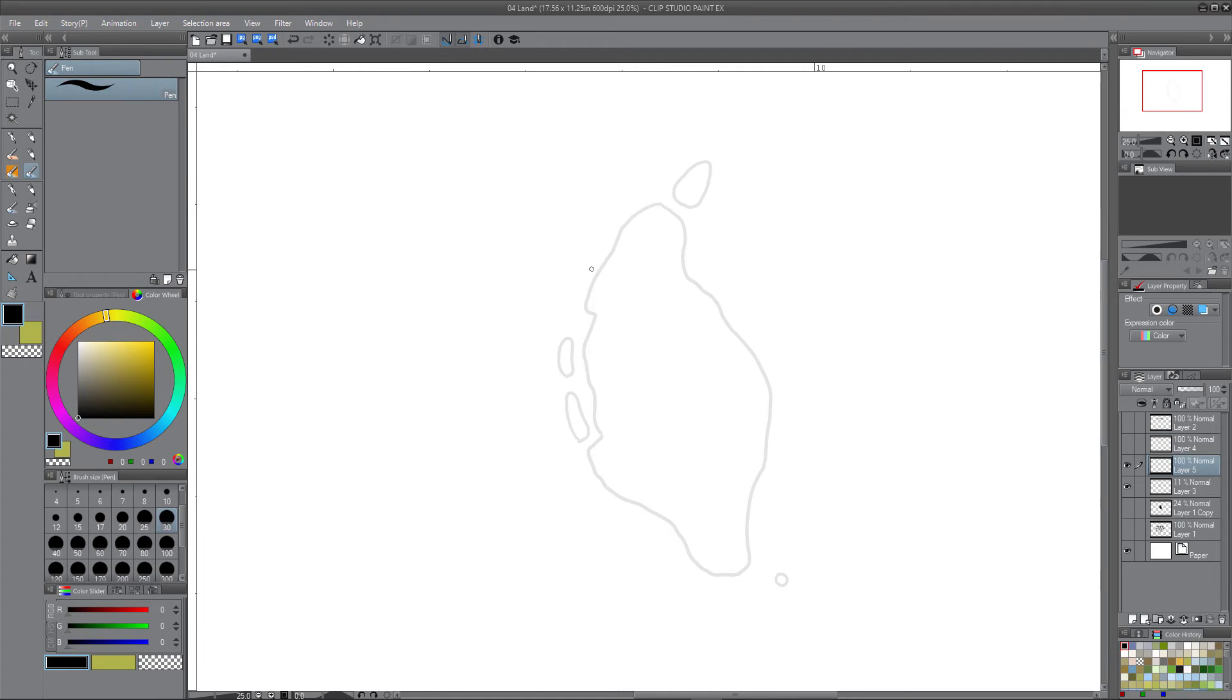I like starting with the main island first, and this is where you want to know what your pen size is going to be, because this is getting close to the final drawing for this island.